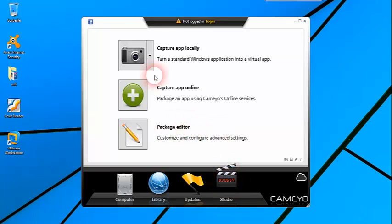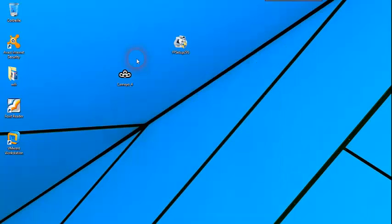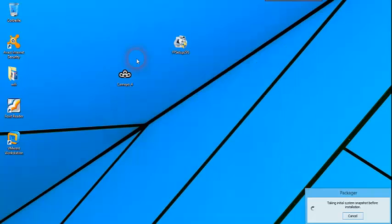بعد ذلك تضغط على الاختيار الأول Capture Local ليبدأ البرنامج بتصوير جميع البرامج المثبتة على الحاسوب. ما عليك سوى الانتظار لأن هذه العملية تأخذ بعض الوقت.